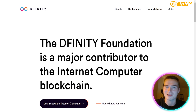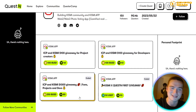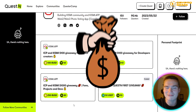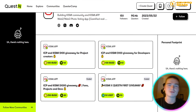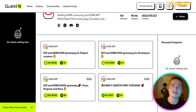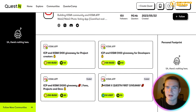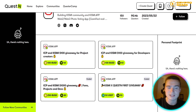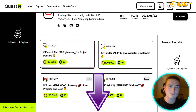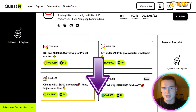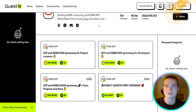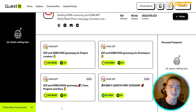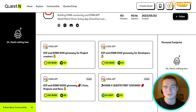Last but not least, DFINITY is doing a $1,000 giveaway by completing some very easy tasks and bounties. Links to that will be down in the description as well.